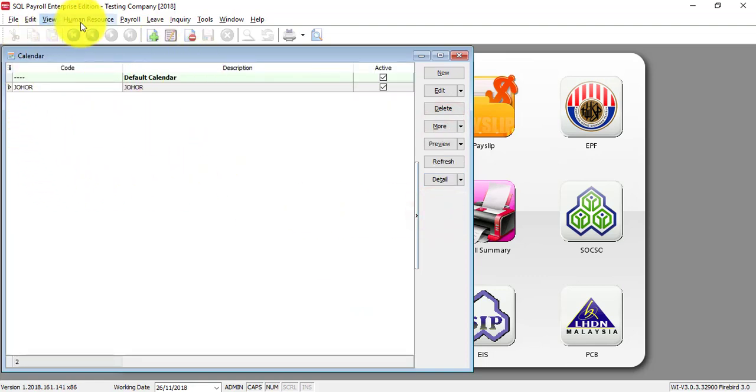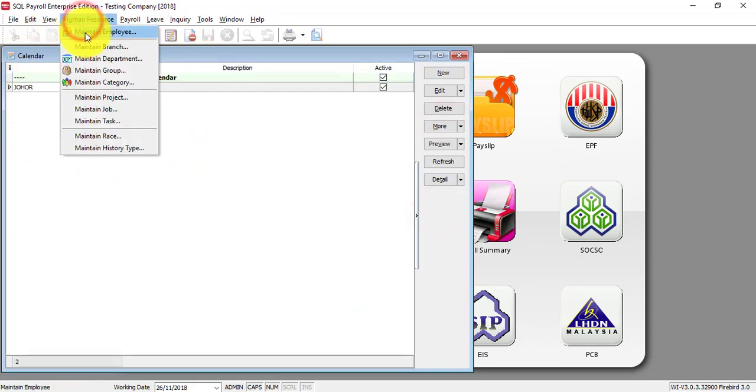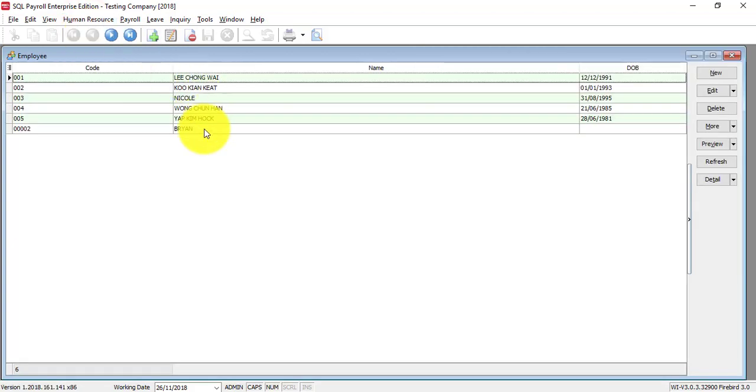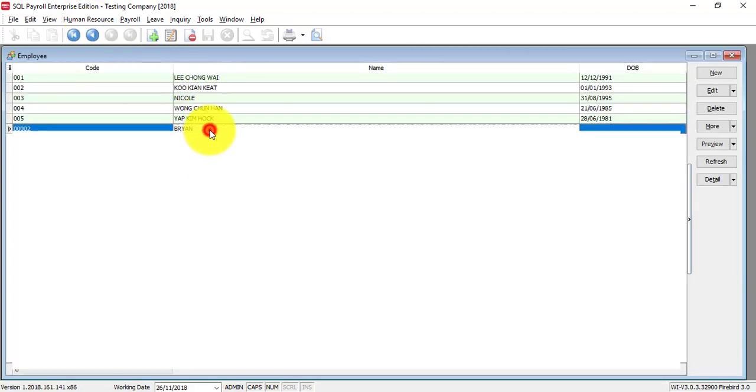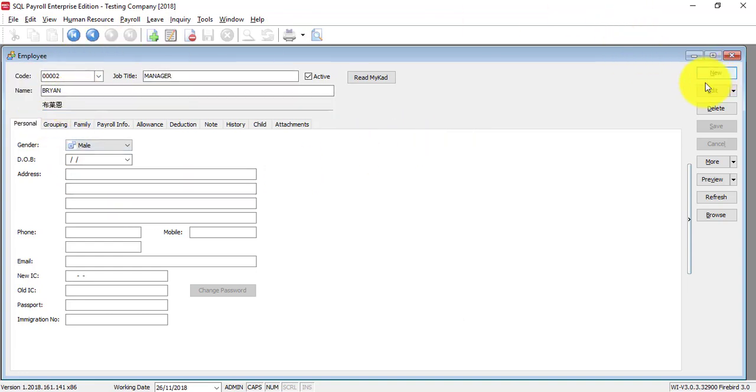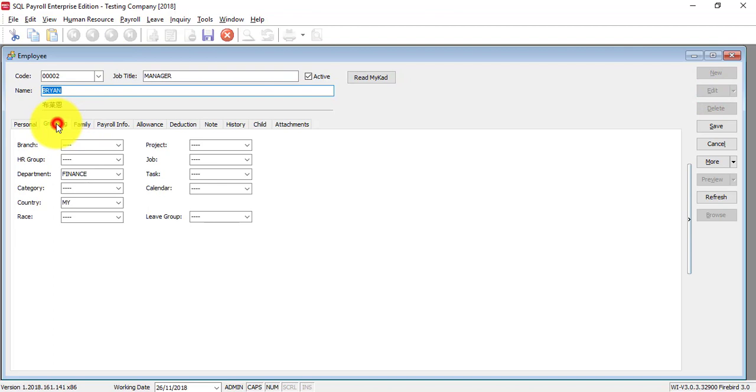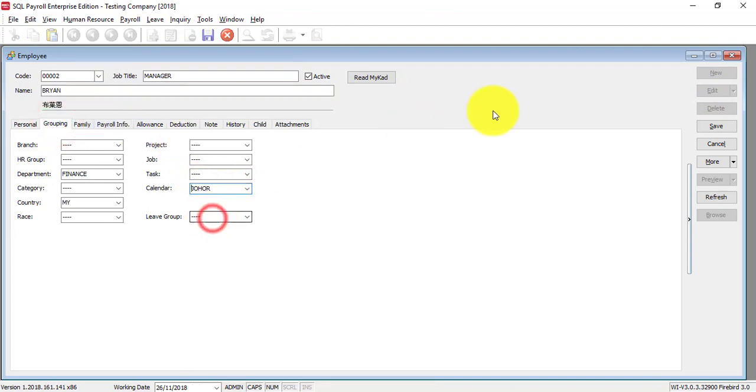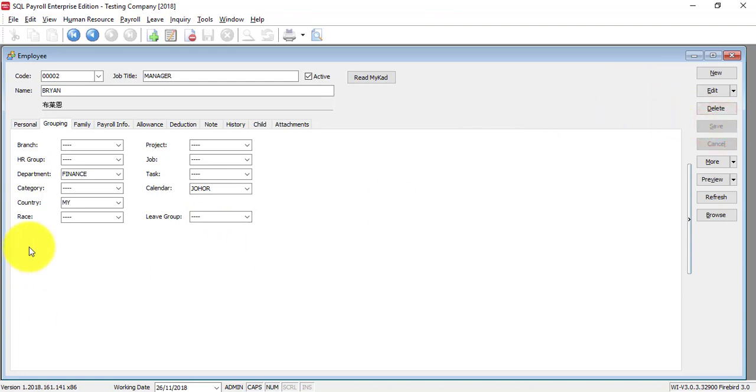Then go to human resource, maintain employee. Let's say Brian is following Johor calendar because he is a staff in Johor branch. So go into Brian, click edit, go to grouping and change the calendar to Johor. So later on during the leave applications, you can see that it will use the Johor calendar.